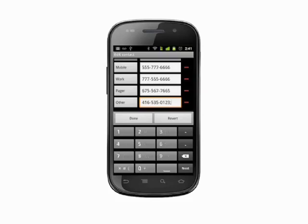Choose Wait. Go back to the number pad by hitting the button in the lower left of the keypad. Now insert the extension information — we'll call extension 1316.